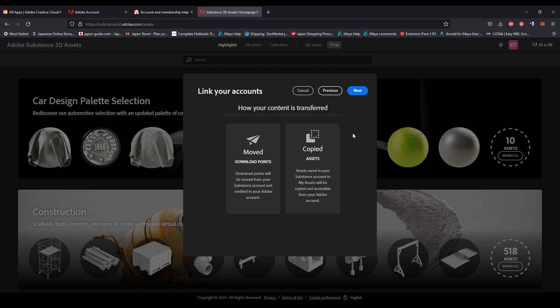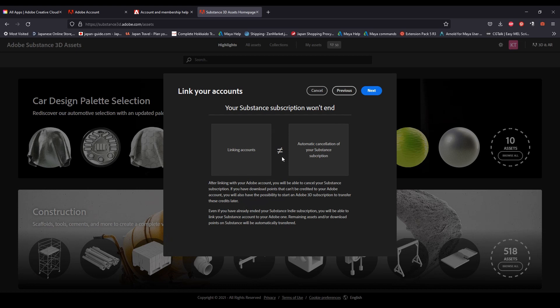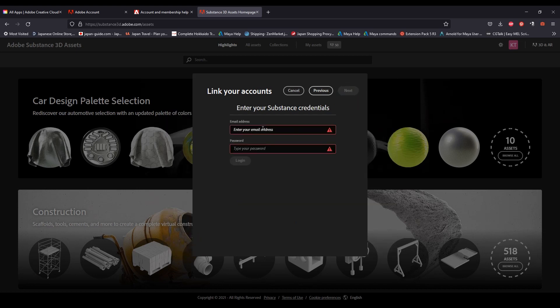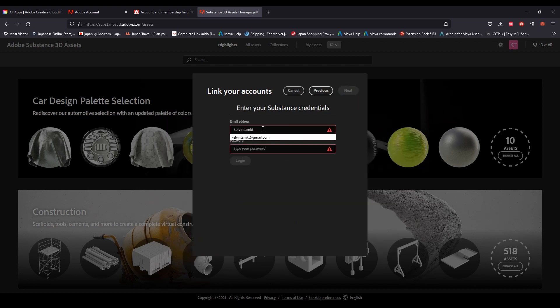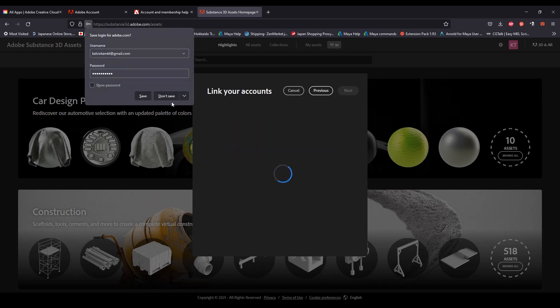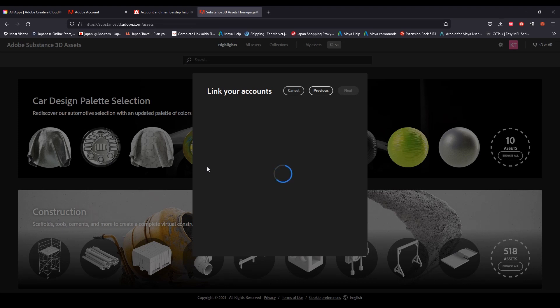Click next until you reach the end where it asks you to enter your Substance credentials. It might take a bit of time for the transfer. However, if you feel like it's getting stuck, simply cancel the process and then link the accounts again. Once it's done processing, it'll show you a disclaimer on the bottom.